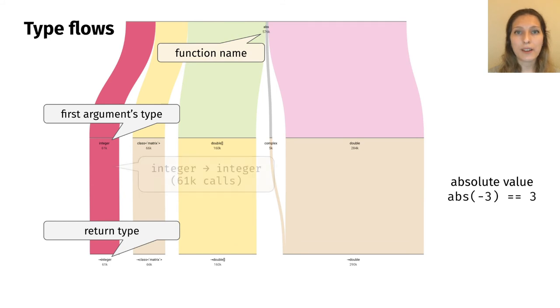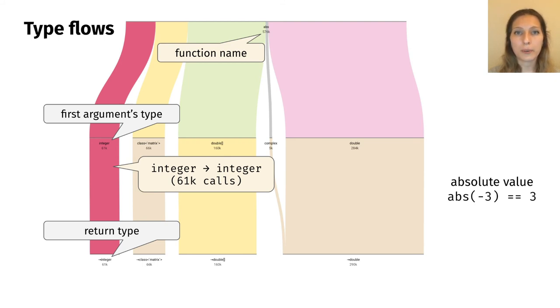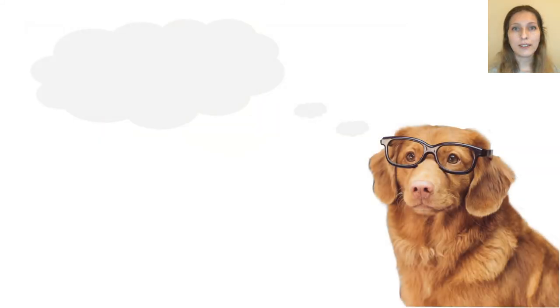Thus, the highlighted flow corresponds to a function from integer to integer. The 61k annotation means that abs has been called 61,000 times. Width of flows is proportional to their frequency in the data set.